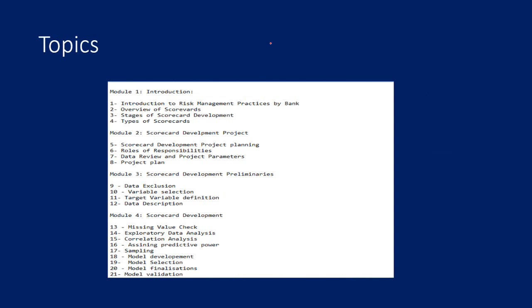The topics which are going to be in the study pack: there are eight modules in all. First, the introductory section, which is primarily intended towards learning the risk management strategies of banks and how scorecard can play a role. You will get the overview of scorecards and different types of scorecards. In the next module, you will learn the scorecard development projects and project management techniques.